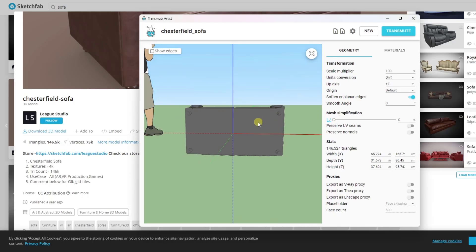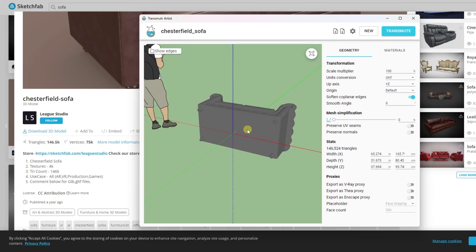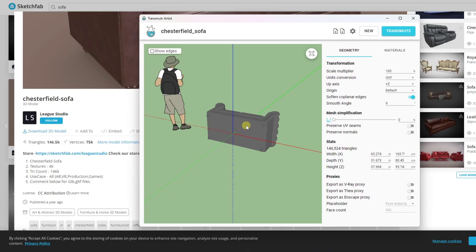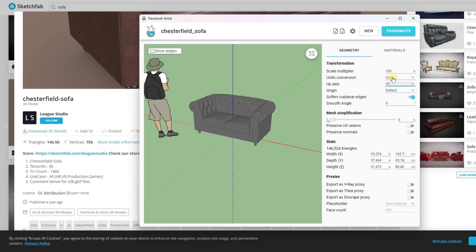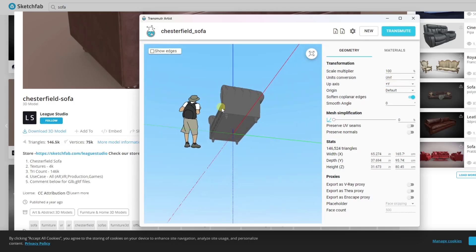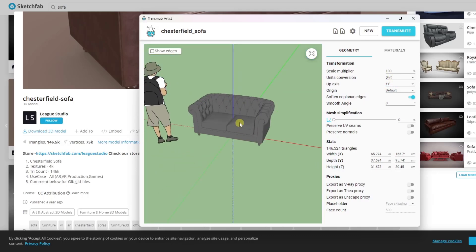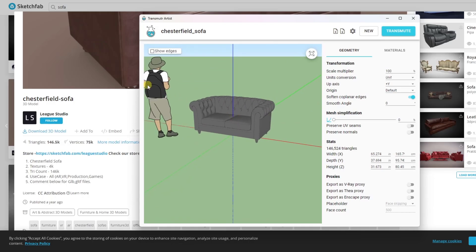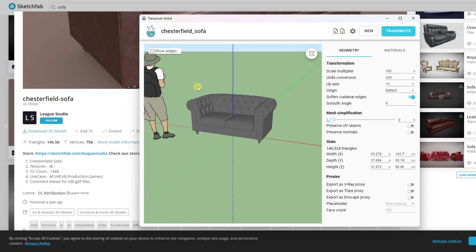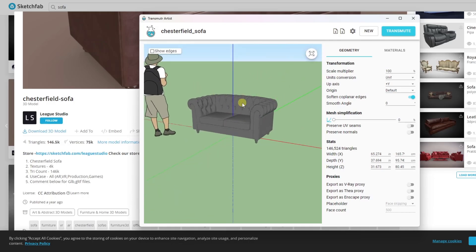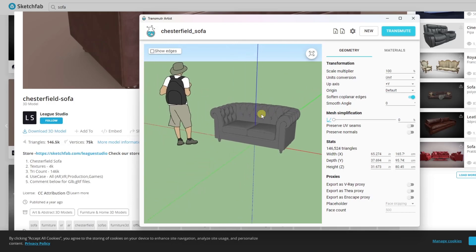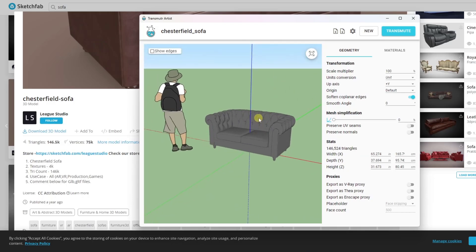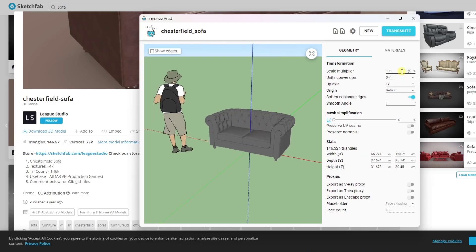What this is going to do is this is going to give you a window that allows you to preview what this is going to look like. And so this allows you to set things like adjusting the up axis. What that means is that's going to take this model and it's going to set it up properly.